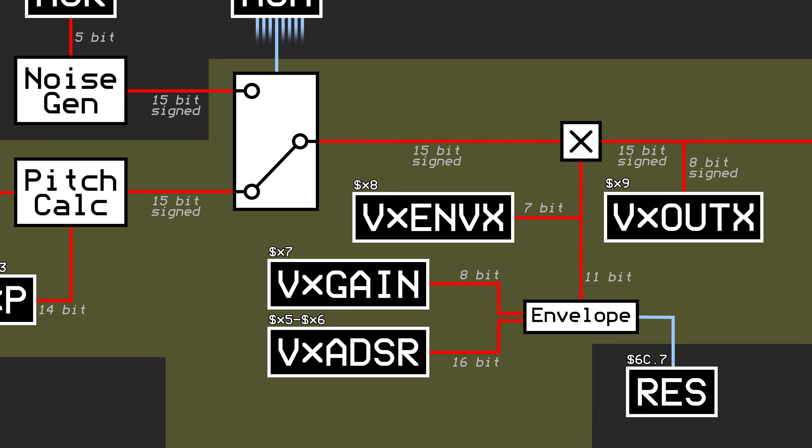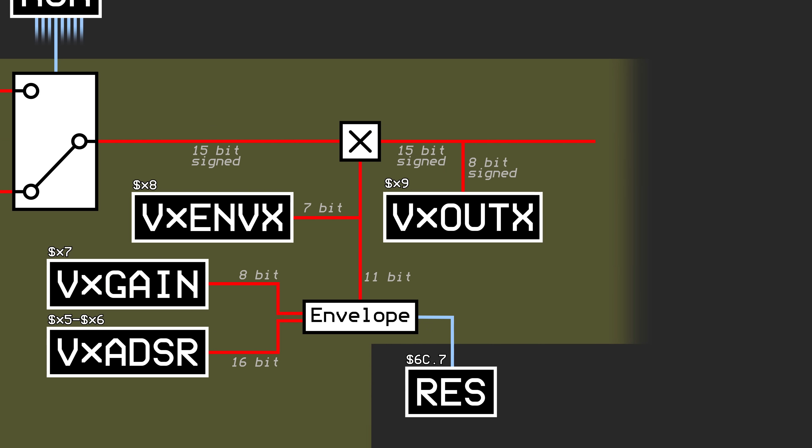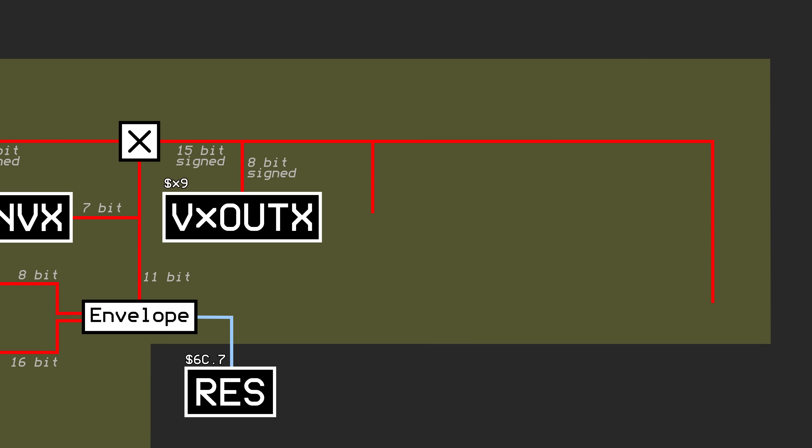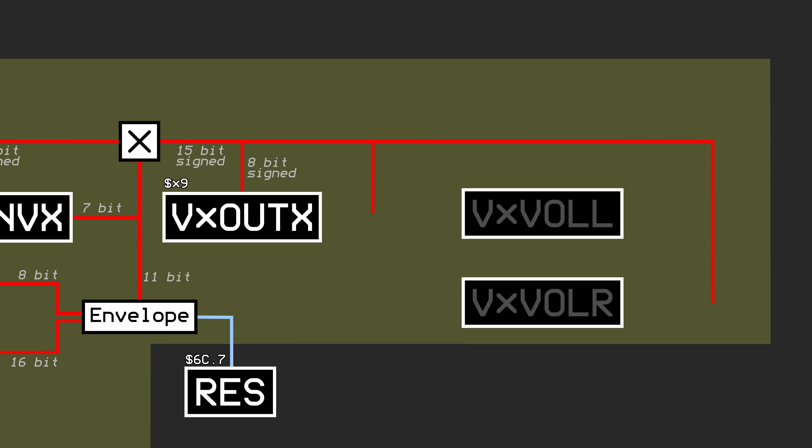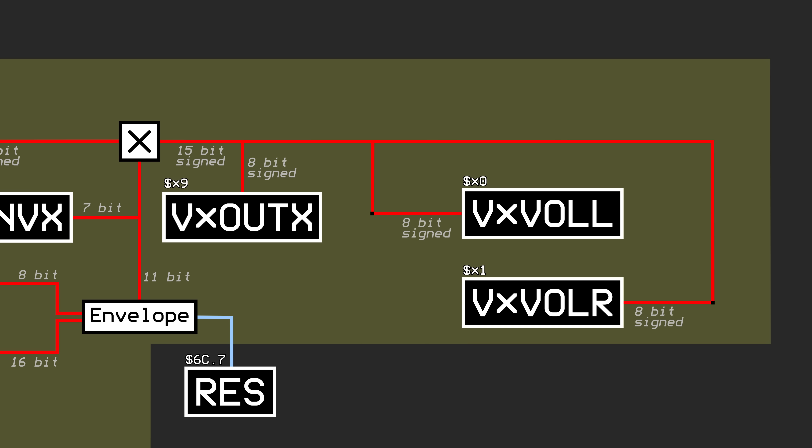The output of this subsystem gets split two ways, one for each stereo channel for the left and right speakers. Each of these gets multiplied by their corresponding channel volumes via the VXVOLL and VXVOLR registers. For these volumes, and any other volumes in the pipeline, a negative value will invert the signal, allowing for faux surround sound type effects.